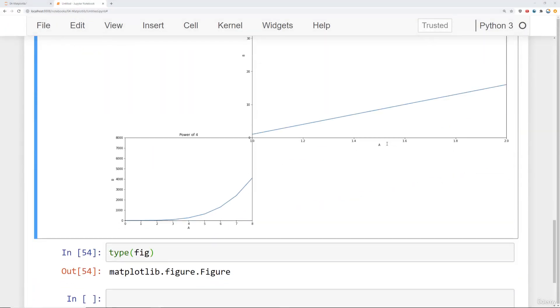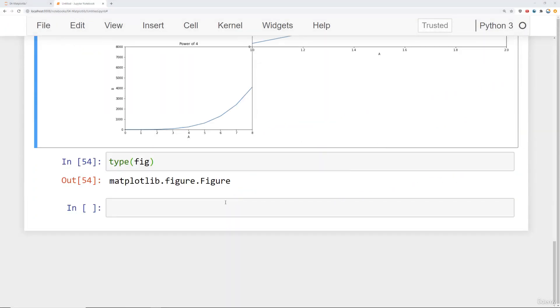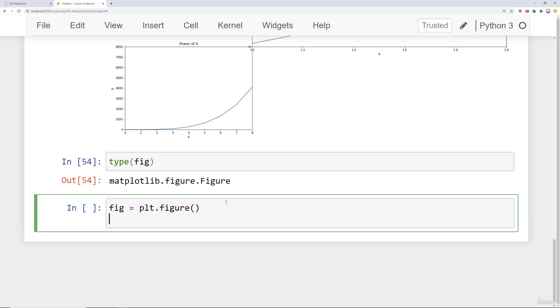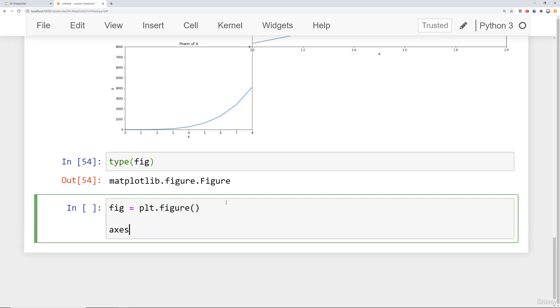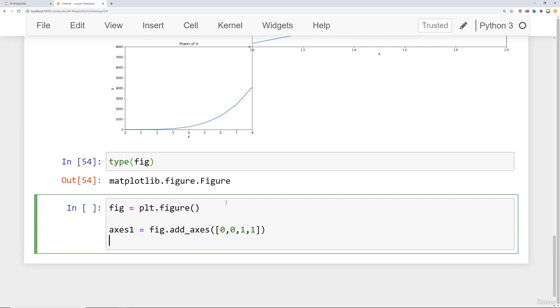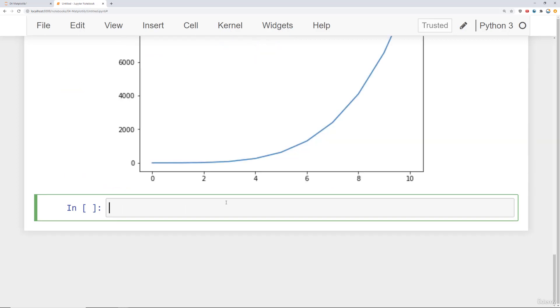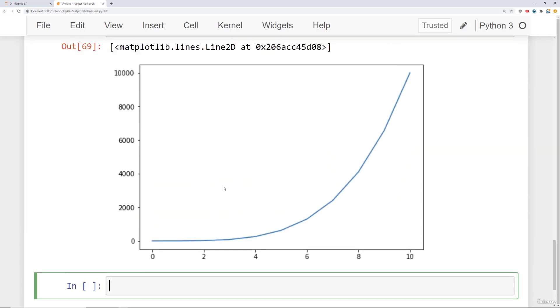All right in the same notebook as before I'm just going to scroll down and create a new figure. I will say figure equals fig plt dot figure and let's go ahead and say axes one equals fig dot add axes and we'll just have it be pretty much the same size as that figure canvas starting at zero zero one to one ratio and then say axes one dot plot we'll plot a and b.